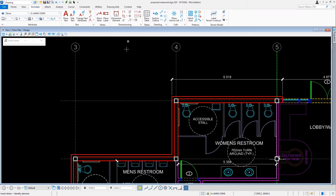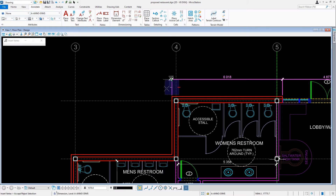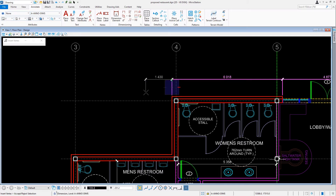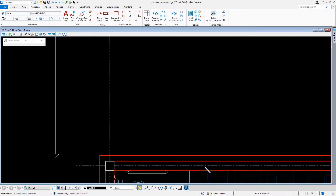For this we'll issue a data point on the left extension line. Then we'll snap to the building corner at column D3 and issue a data point.